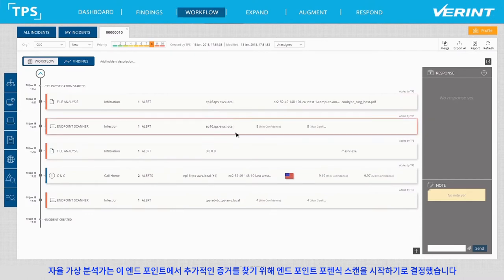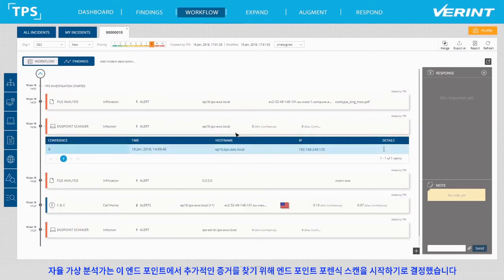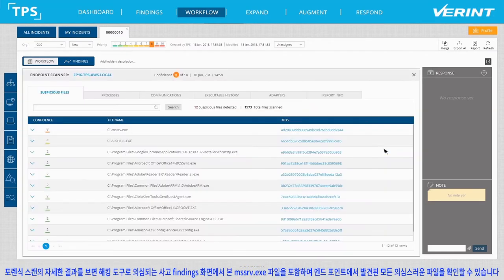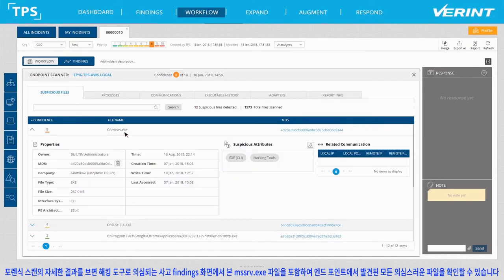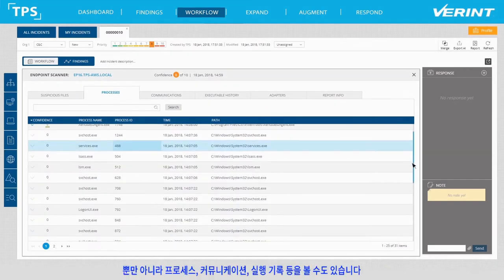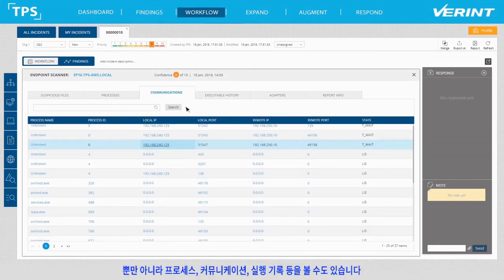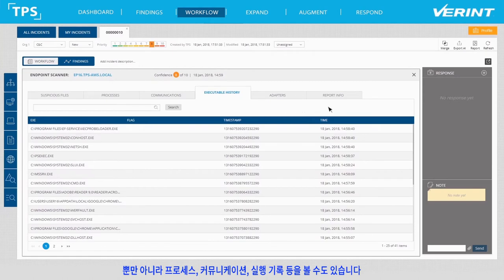The Autonomous Virtual Analyst then decided to look for more evidence on this endpoint, triggering an automatic endpoint forensic scan. Looking at the detailed results of the forensic scan, we can see all of the suspicious files found on the endpoint, including the MSSRV.EXE file, which we saw in the Incident Findings view, suspected as a hacking tool. We can also view processes, communications, execution history and more.